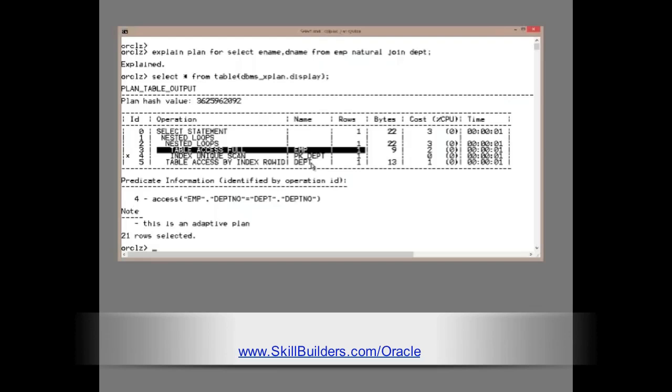Almost certainly, an index nested loop join would not be optimal if the estimates of number of rows is wrong.